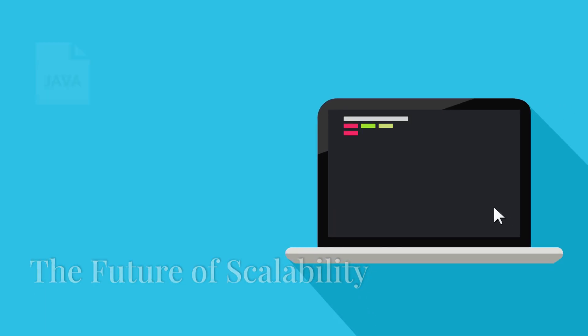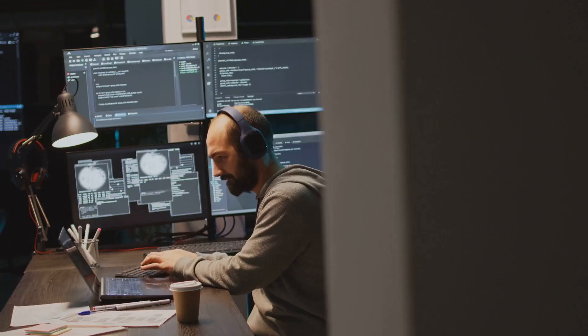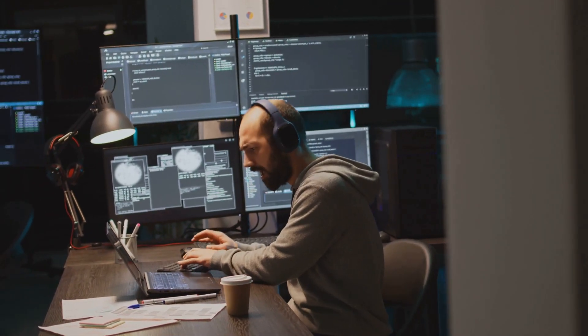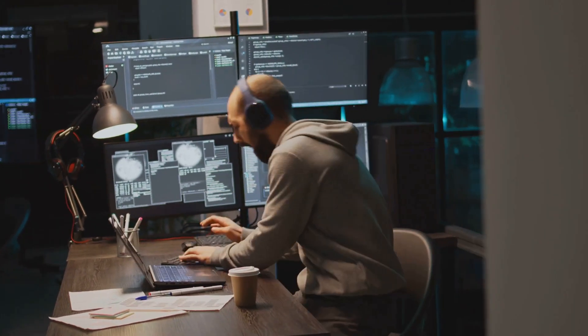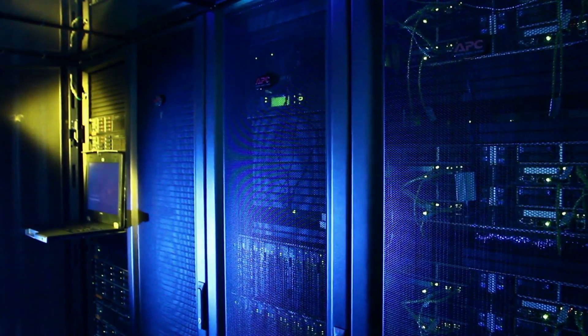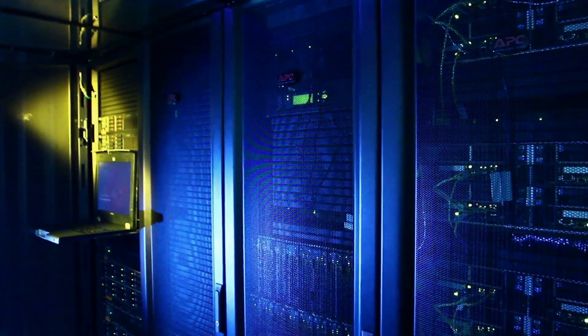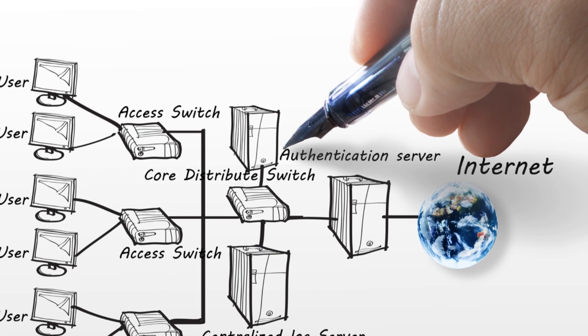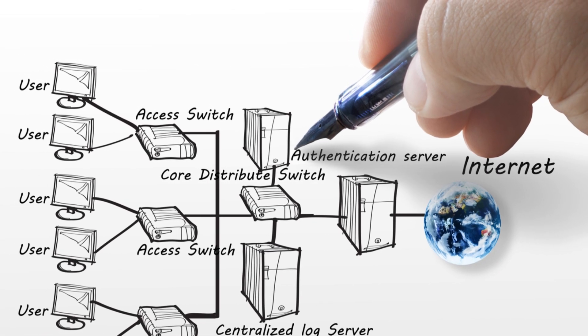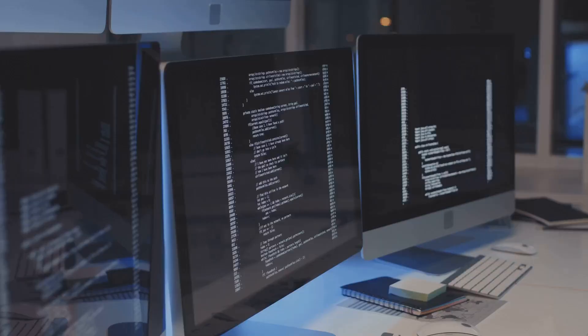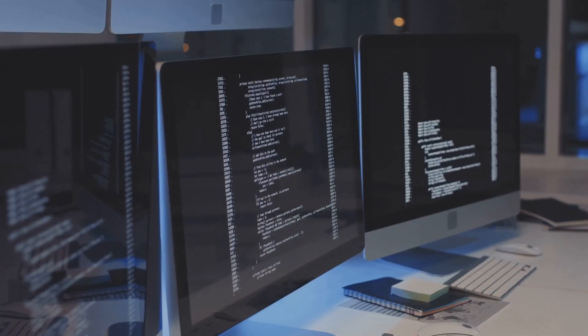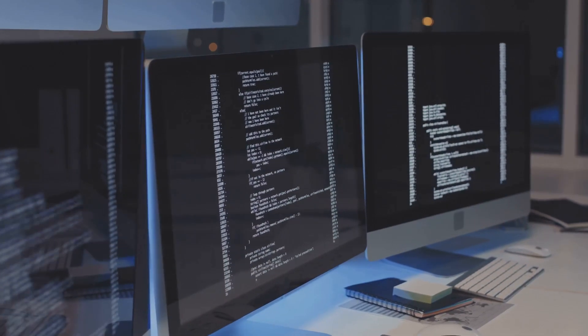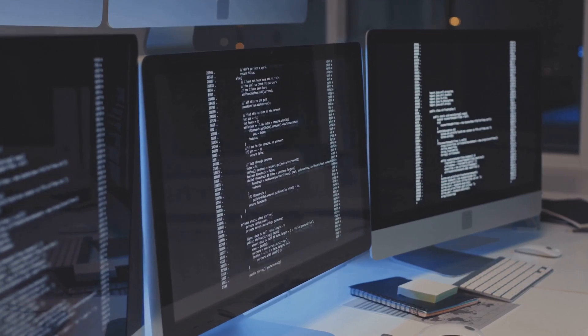Last, but definitely not least, we have Go, or Golang as some call it. Go is all about simplicity, performance, and scalability. It's designed to handle the demands of modern cloud-based applications. Think microservices, distributed systems, and anything that needs to handle massive amounts of traffic. Go's efficiency and ability to handle concurrency make it a perfect fit for these tasks.